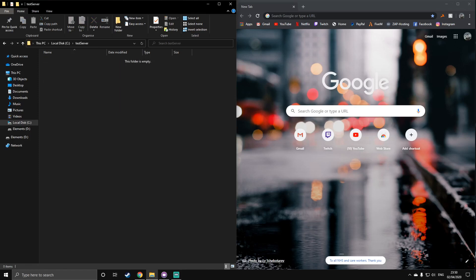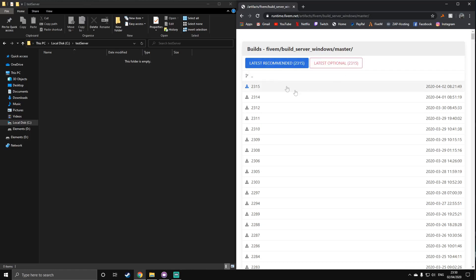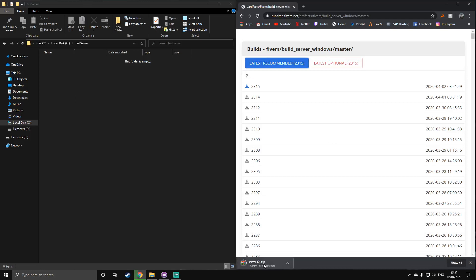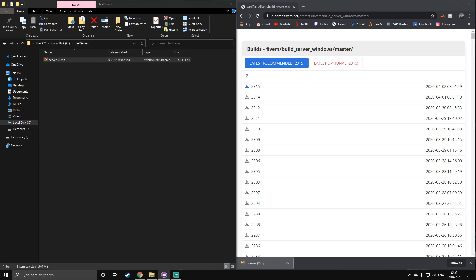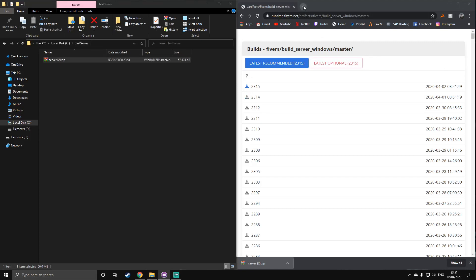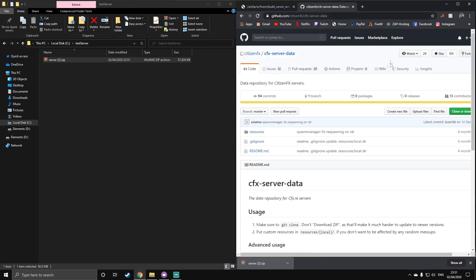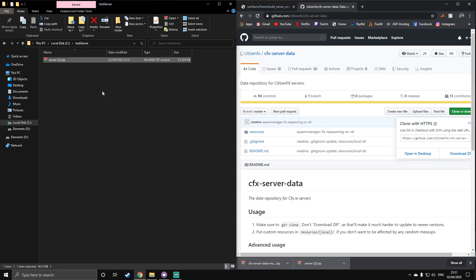And inside of here, it's obviously going to be empty, but what you're going to want to do is go to the first link in the description, which will take you to this web page. And this is the server artifacts page, and you see the big blue button that will get you the latest recommended server artifact. So if you press that, it will start a download, which is the server.zip file. Once that's downloaded, just drag that into your test server folder, and then you're going to want to also download the next package, which is from the next link in the description. This is the cfx server data repo, so it will be a GitHub. If you press the green button and then press download zip, it will begin the download. It's a very quick download. And you also want to drag that into the test server folder.